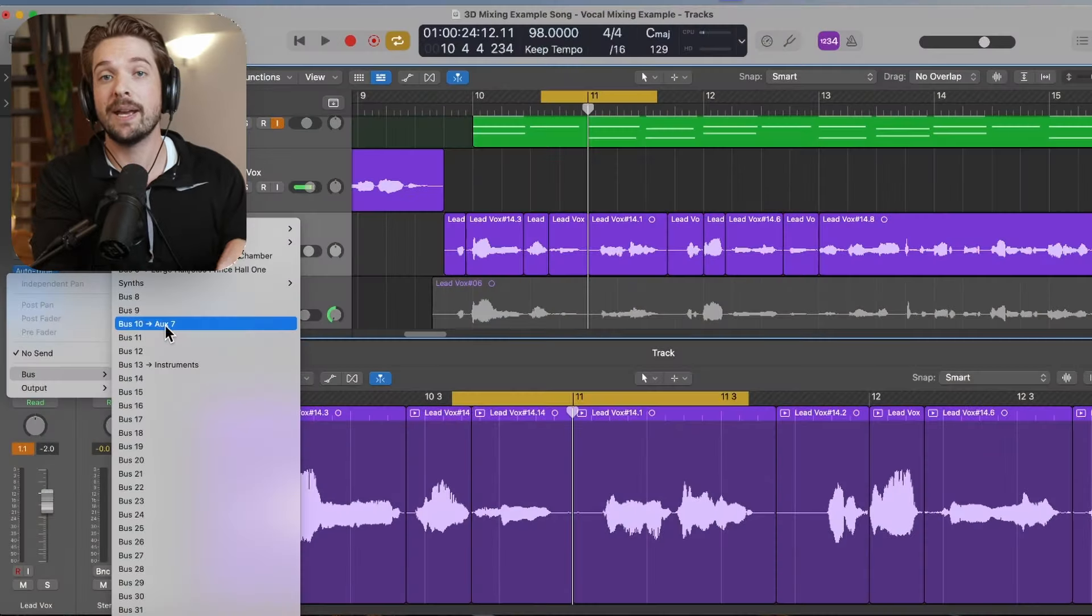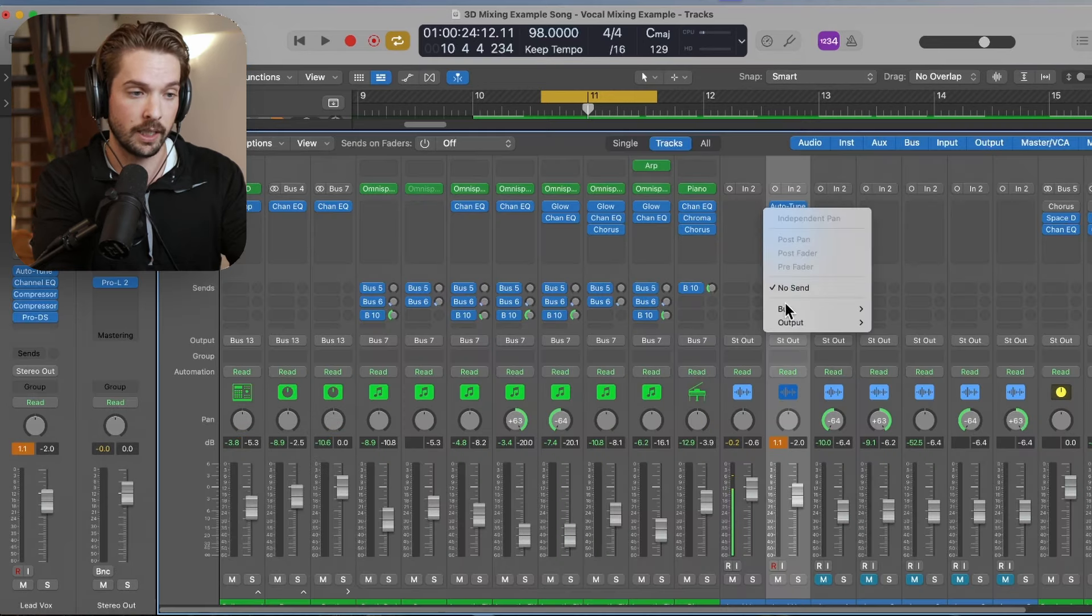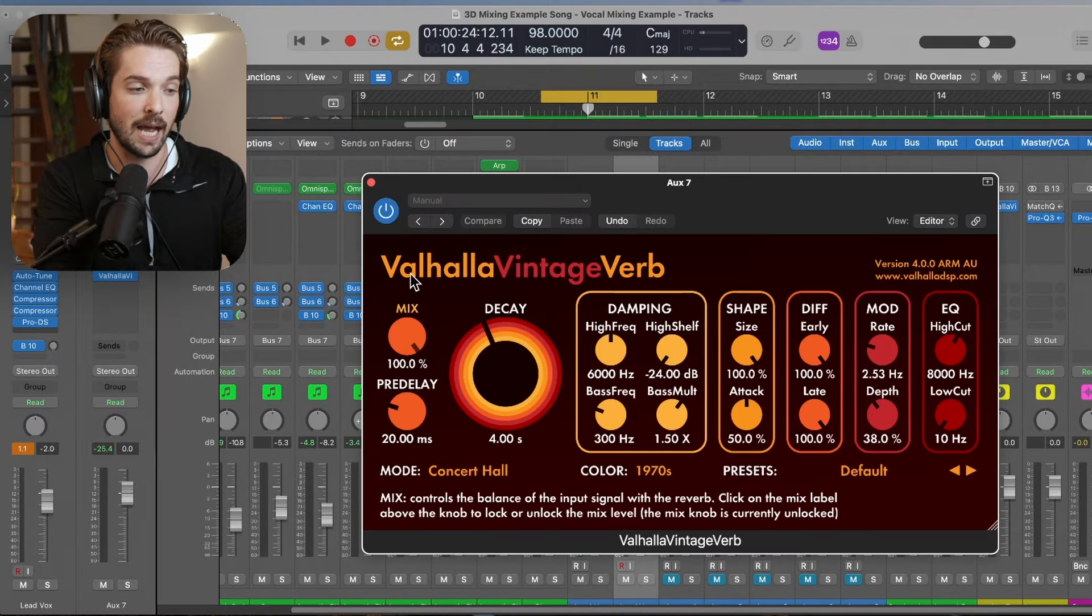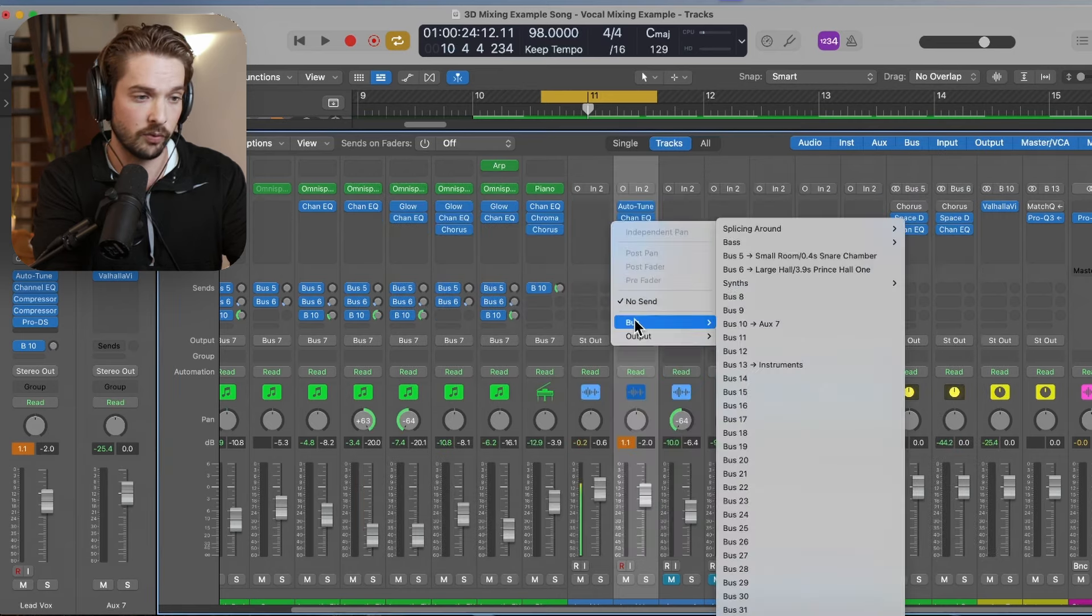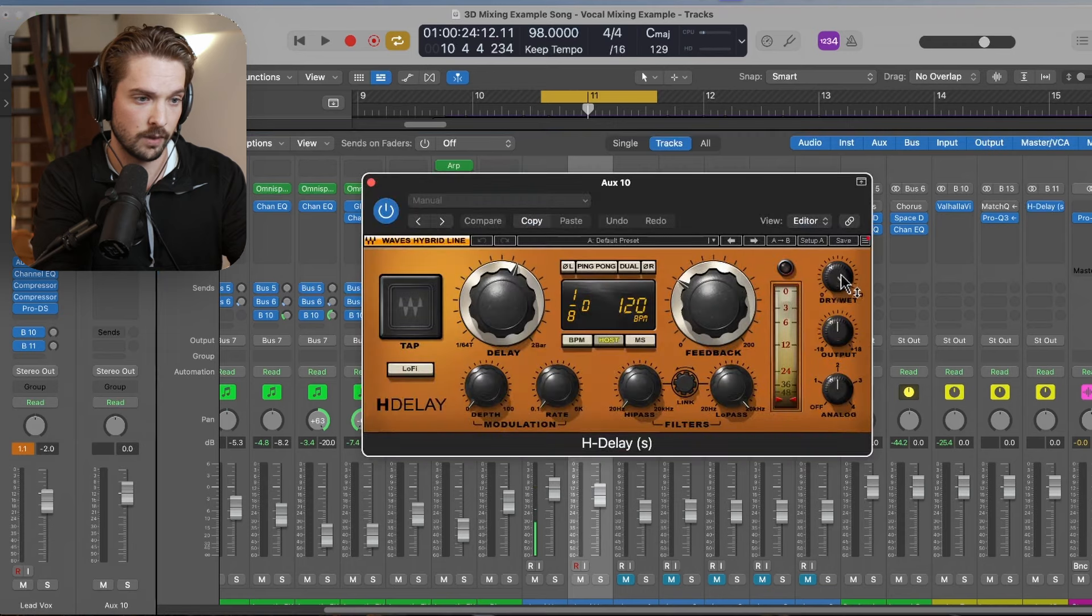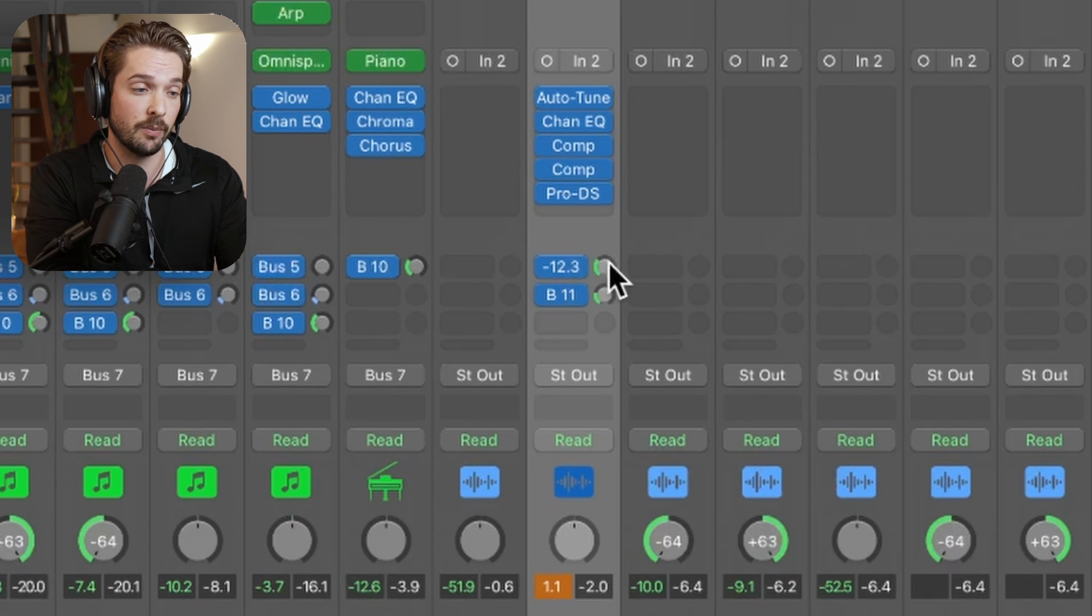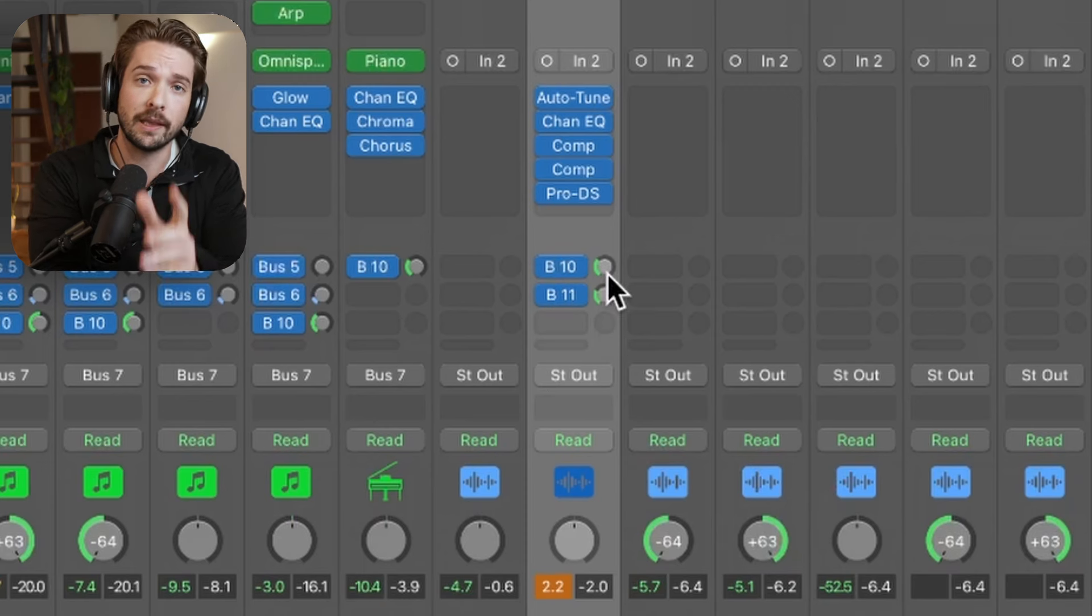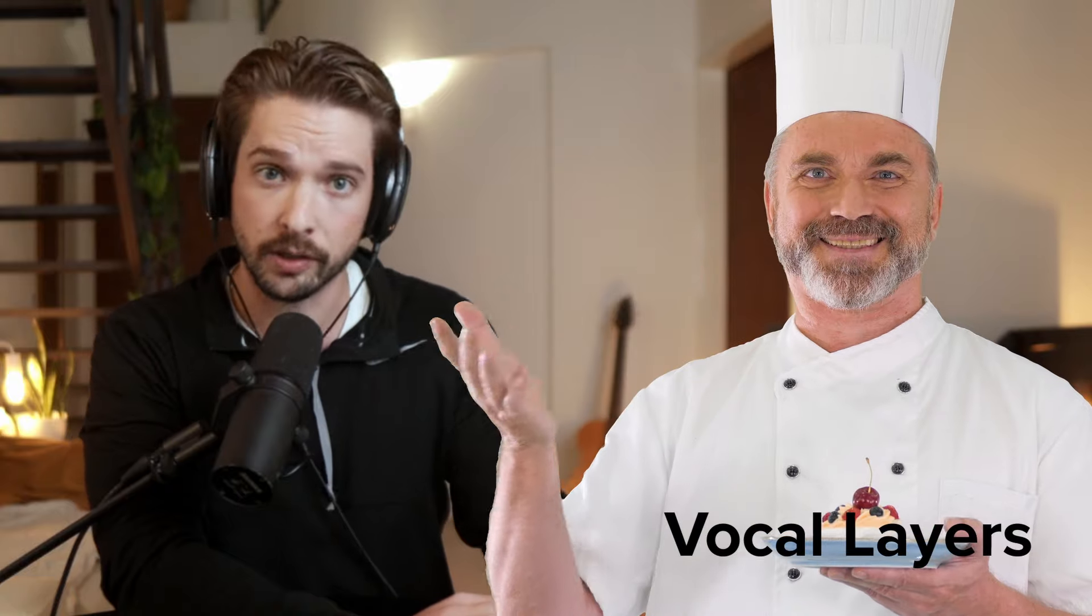For reverb and delay, I recommend making a bus track and sending your vocals to that track. To do so, you can open up the mixer window, click here, click bus, and then click the open bus slot. In this case, on bus 10, I've added my reverb with the mix at 100%. This is a bus track, so I want the mix at 100%. I'll do the same for delay. Then we can adjust each of these parameters until it's sitting nicely in the mix. We don't want it too washed out like an 80s t-shirt, but we also don't want it too dry like my sense of humor. A nice in-between is what we're after.